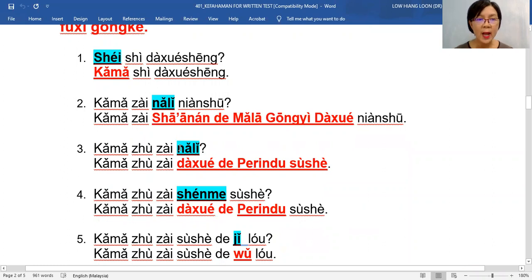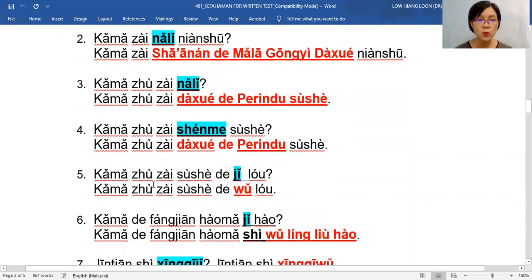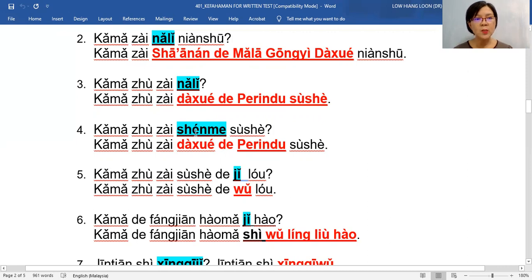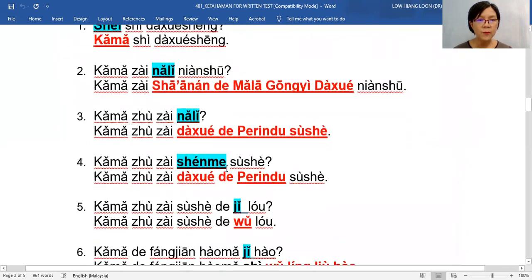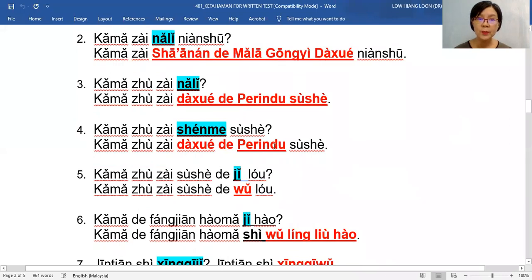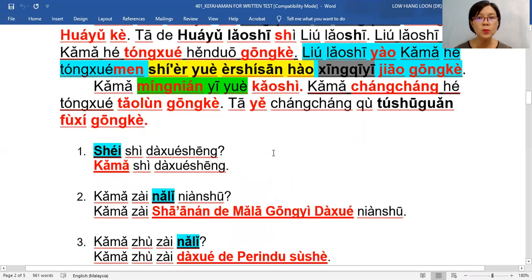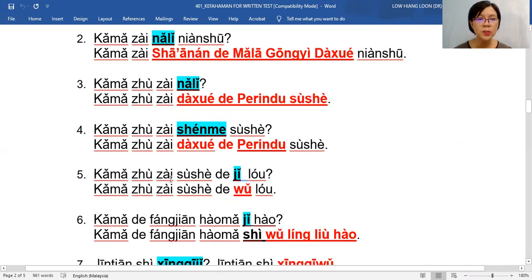Number four: sometimes we ask differently — 卡马住在什么宿舍? 卡马 stays in which hostel? In Mandarin we use 什么宿舍. So 什么 is the question word — what is the name of the 宿舍? The 宿舍 is Perindu. But if you just say 卡马住在 Perindu 宿舍, the answer is not complete, because it's not sure which one. So you add in 大学的 Perindu 宿舍 — this is the most complete answer.